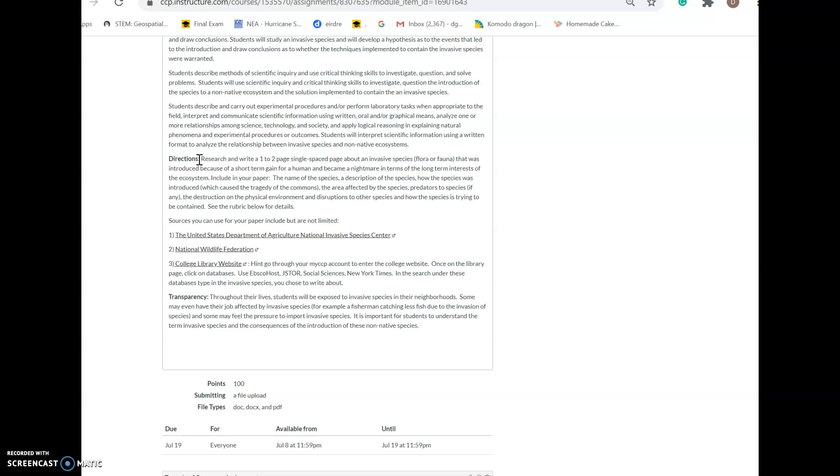You will have an introduction paragraph including the name and description of the species. The body of the paper will cover how the species was introduced, which caused the tragedy of the commons, the area affected, predators to the species, destruction of the environment and disruptions to other species, and how the species is trying to be contained. Then you'll have a conclusion wrapping up what you talked about in your paper.